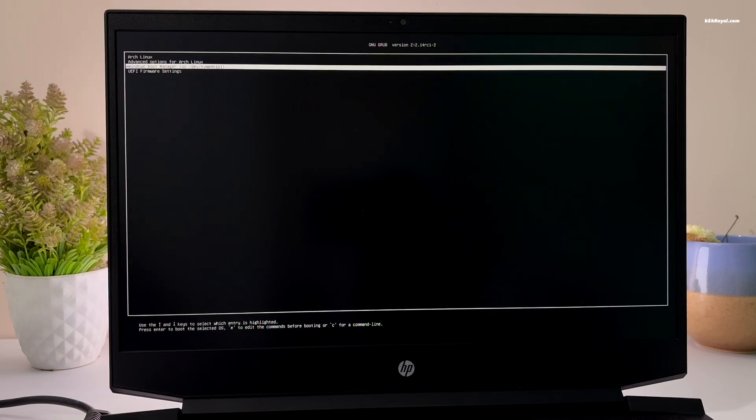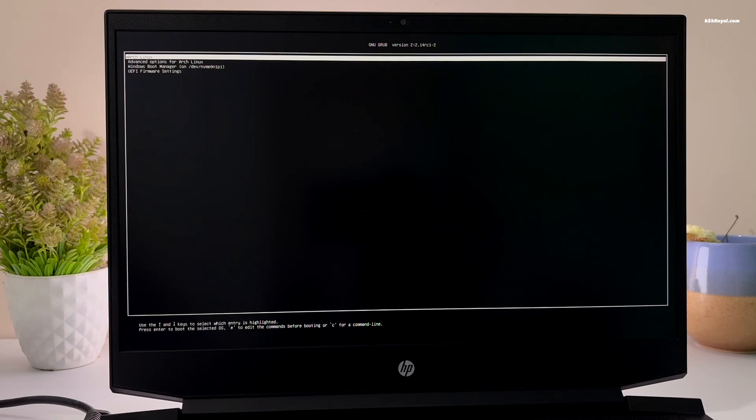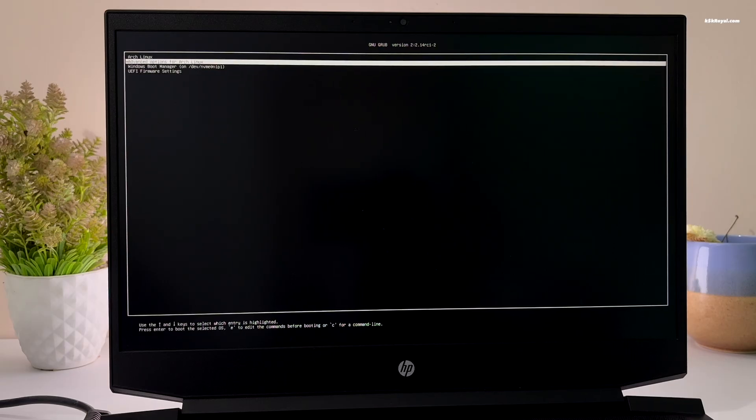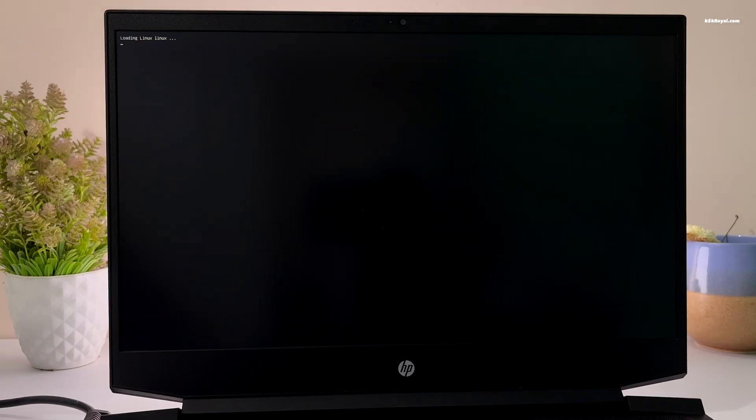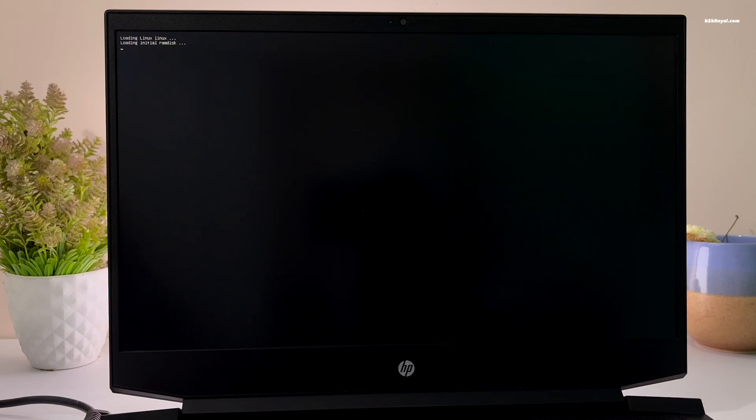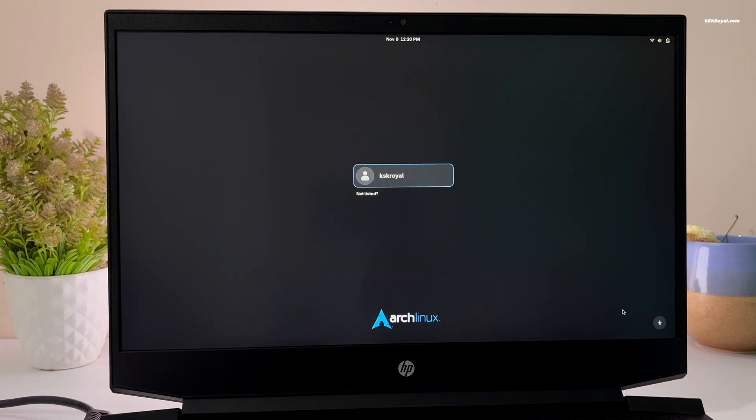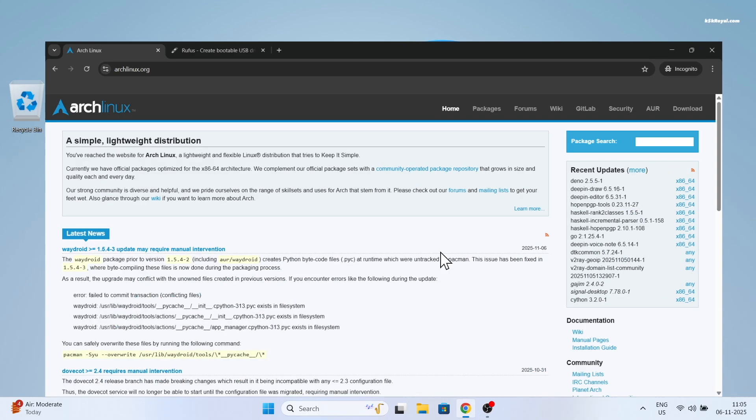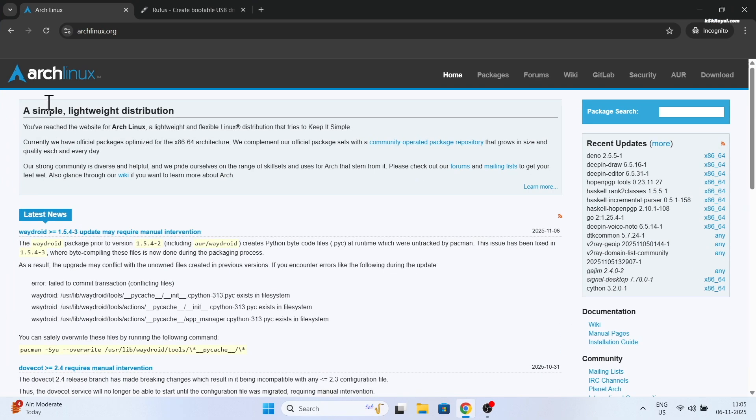However, if you prefer to install Arch Linux alongside Windows 11 on the same drive, I have included a link to the video in the description down below. Now simply follow that video and check it out. With that being said, it's time to get started with the Arch Linux installation process.